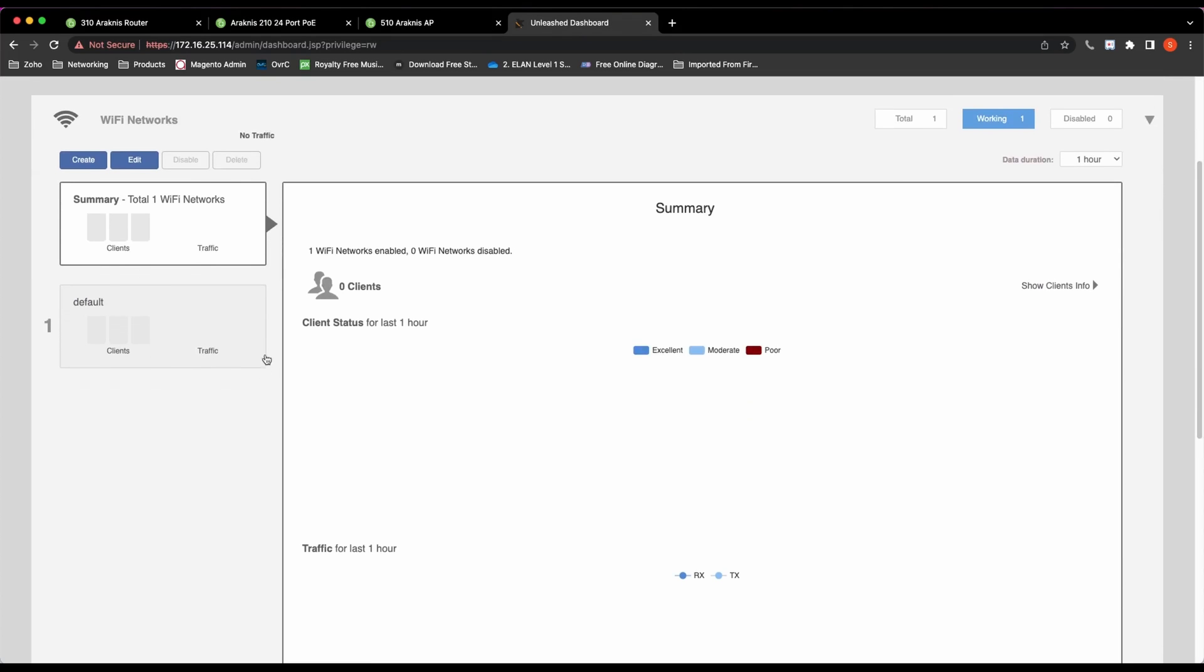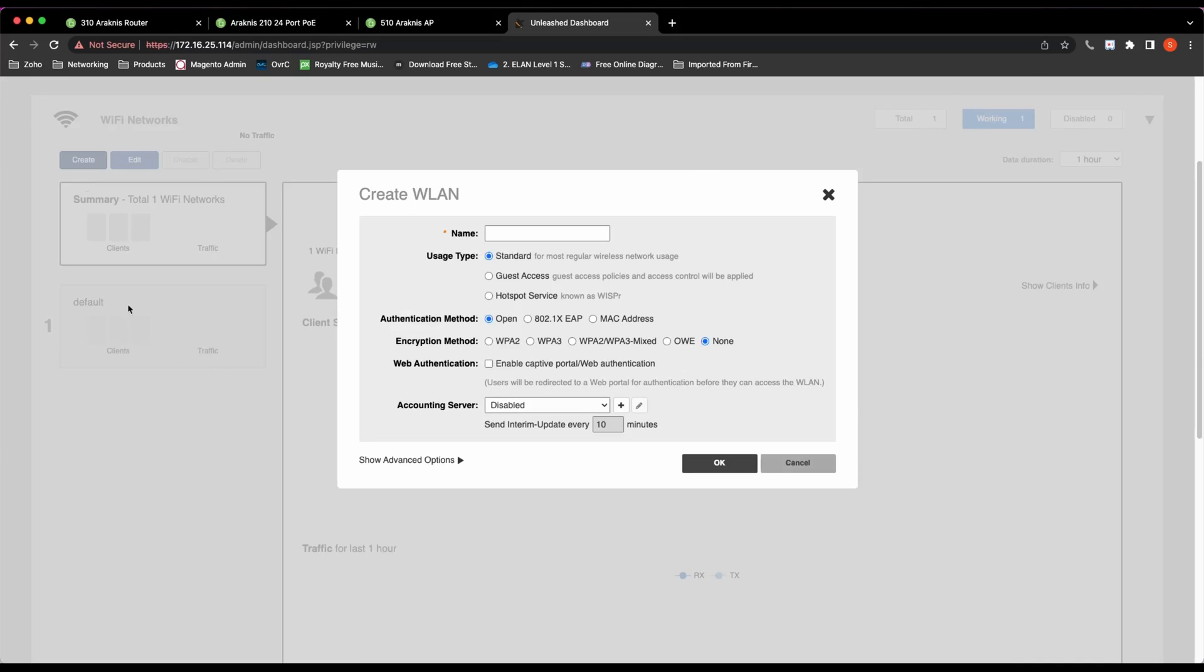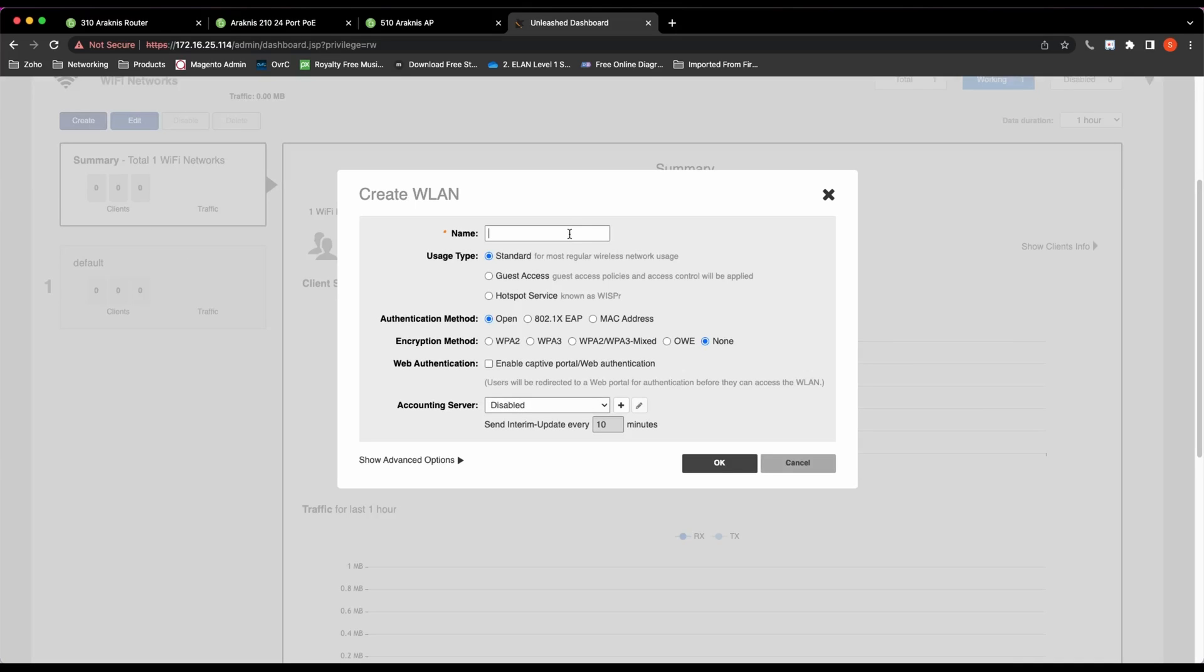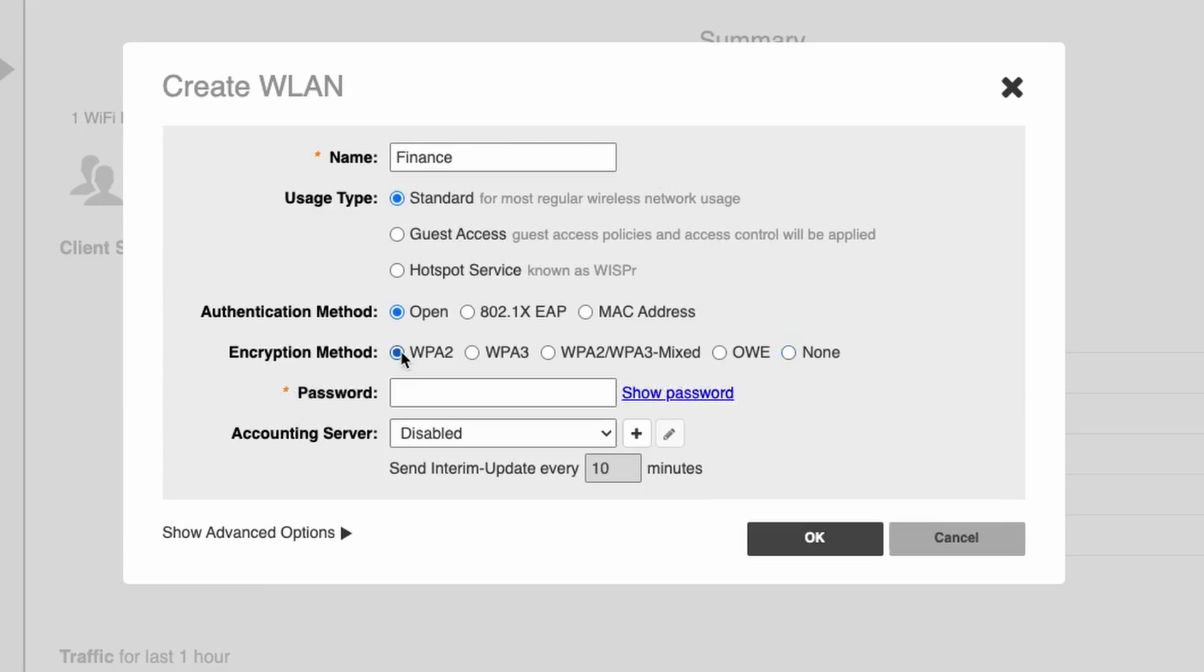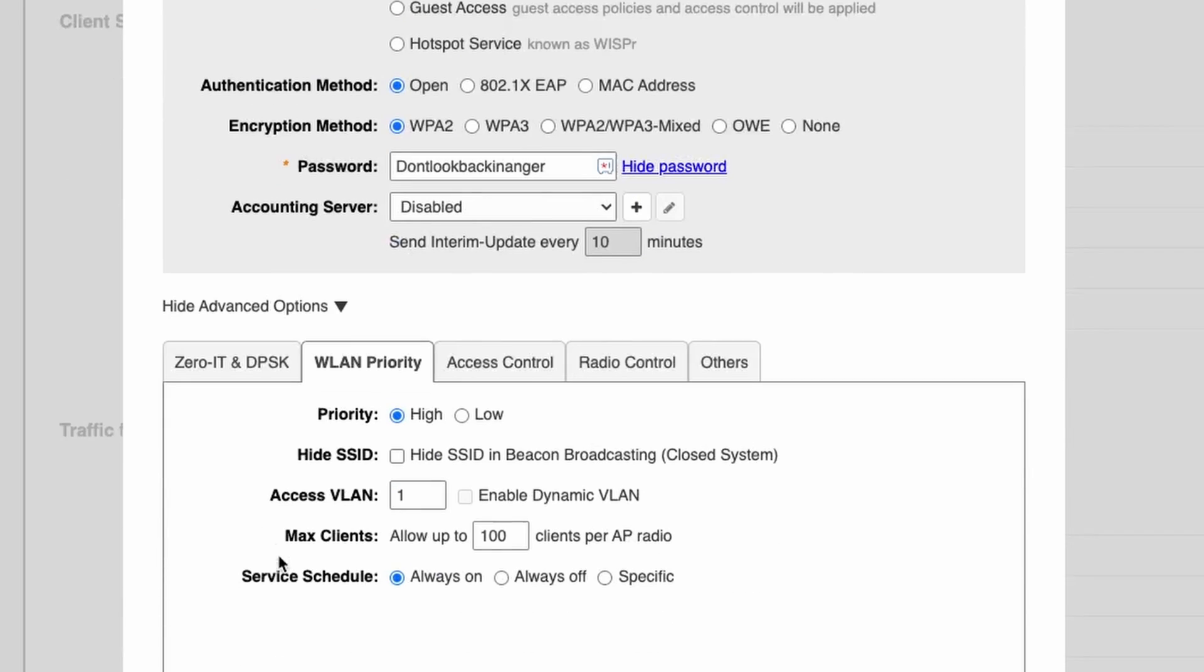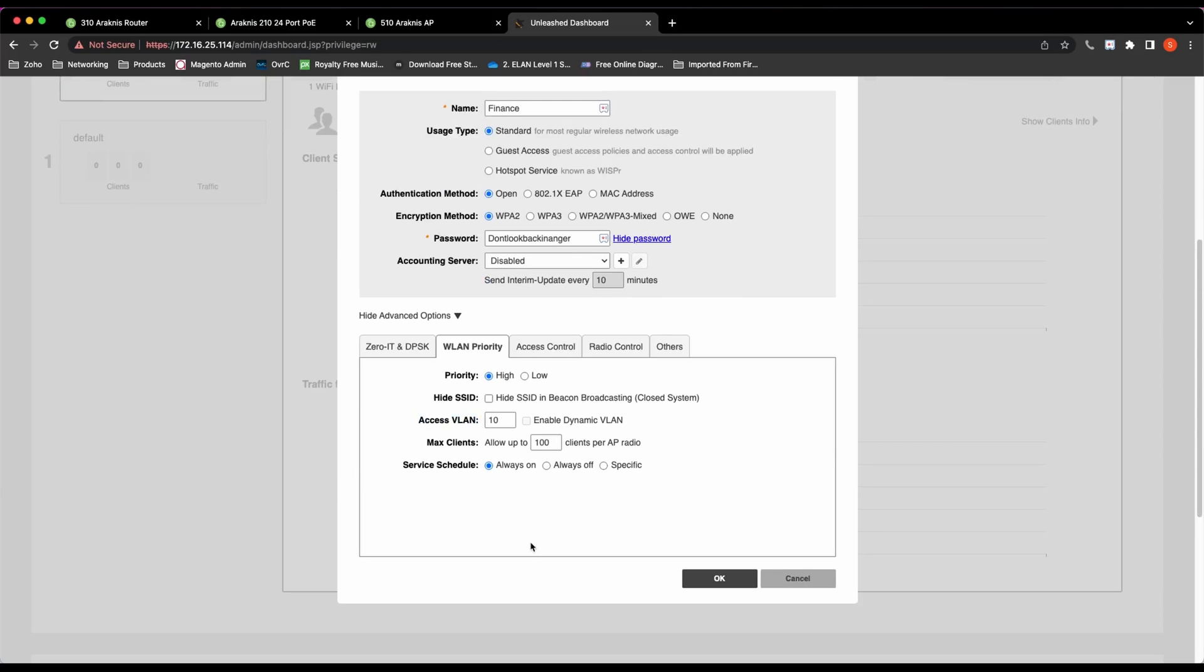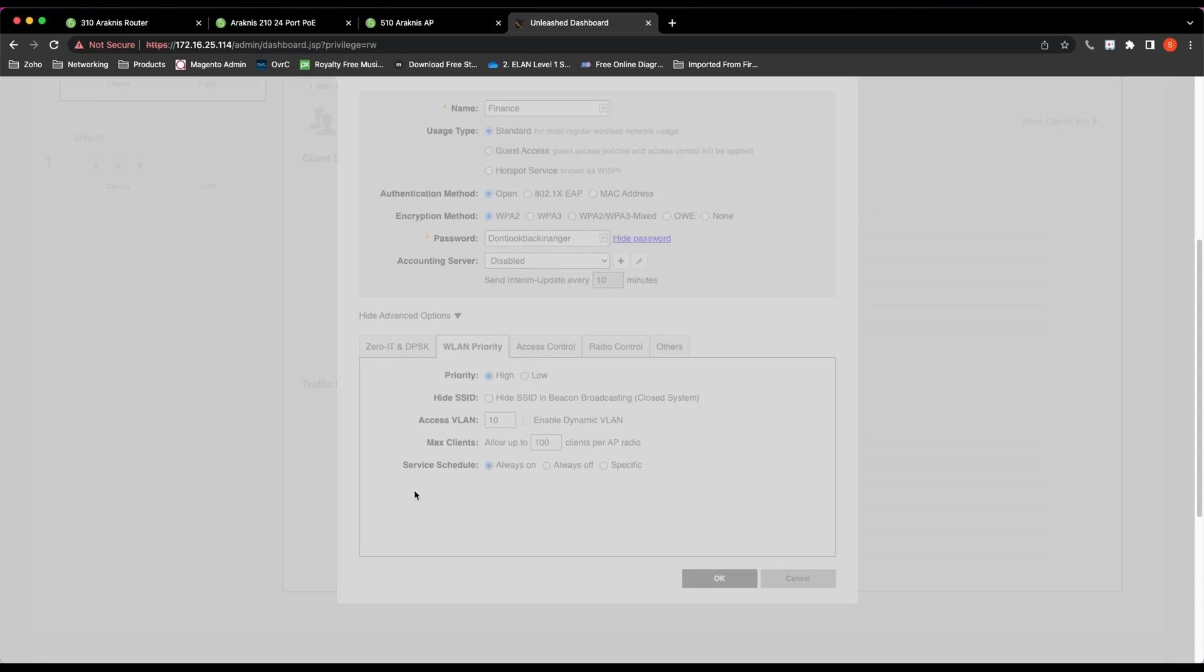We'll name one Finance and the other one Boardroom. So Finance, WPA2 encryption, and the password I'm going to just put in 'Don't Look Back in Anger'. I'll go to the options down the bottom, see I can put in a VLAN ID. I'm just going to put in VLAN ID 10 again and then press Save.